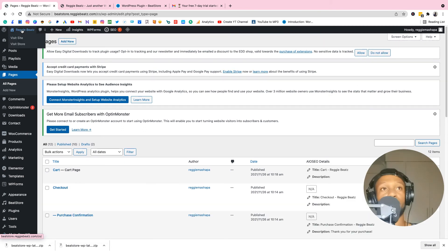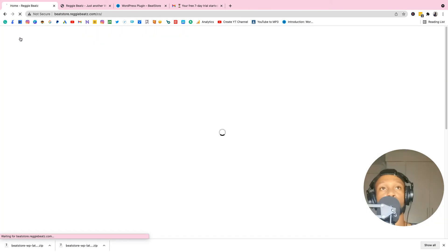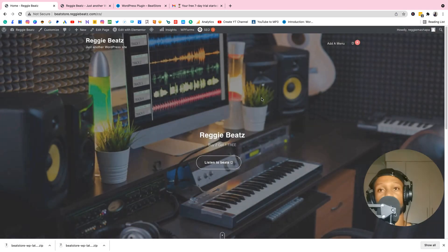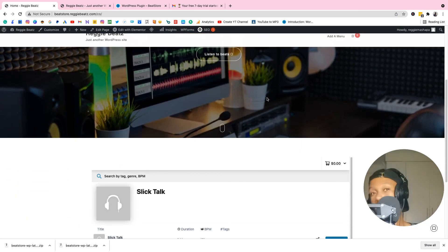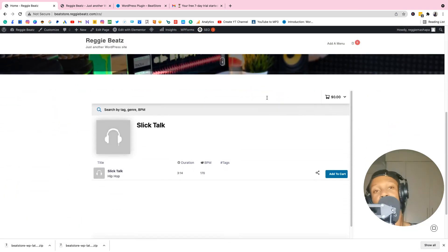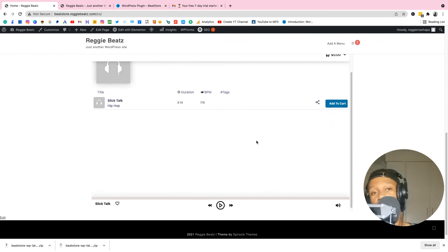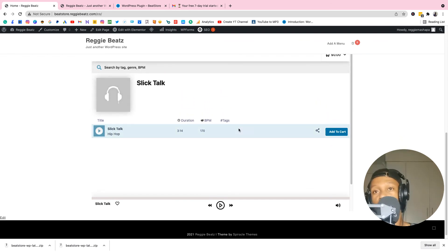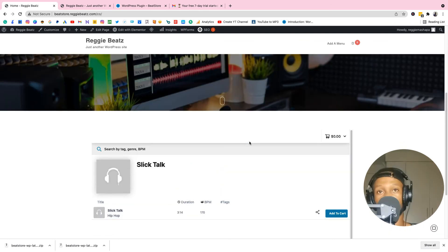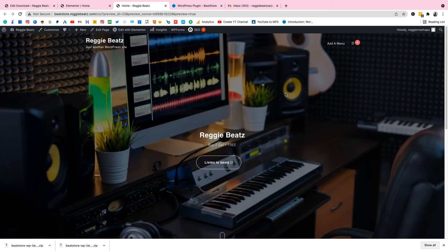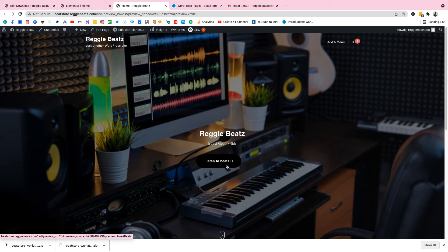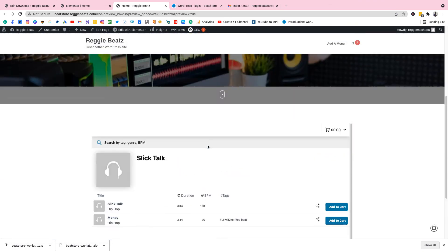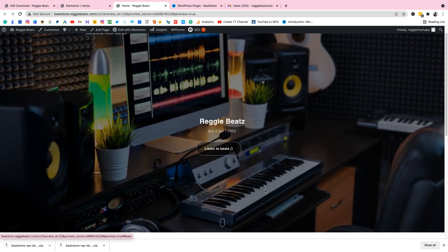Close the customizer and go to Visit Site to see how the outside looks. This looks really nice — super dope. You can add more text if you want. Now we need to hook up the Listen to Beats button so that when clicked it scrolls down to the beat store section.